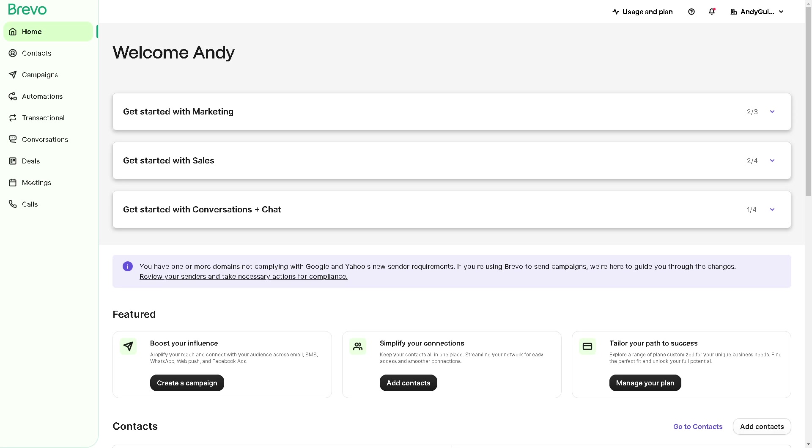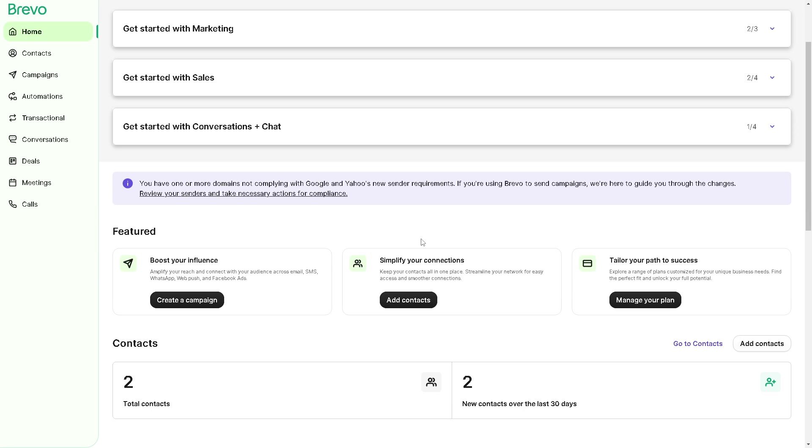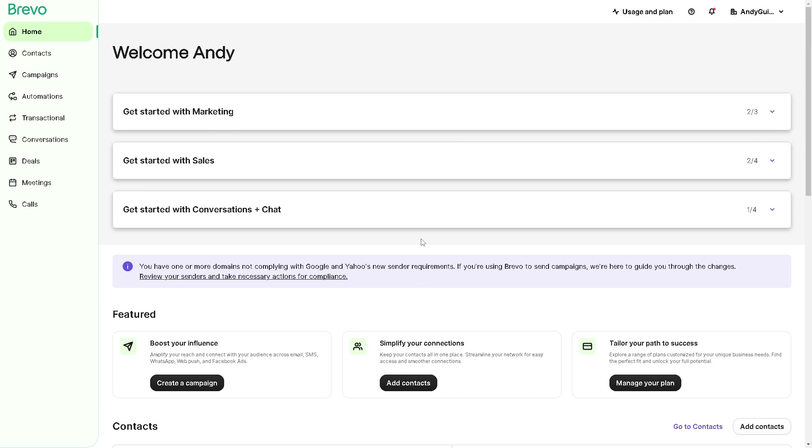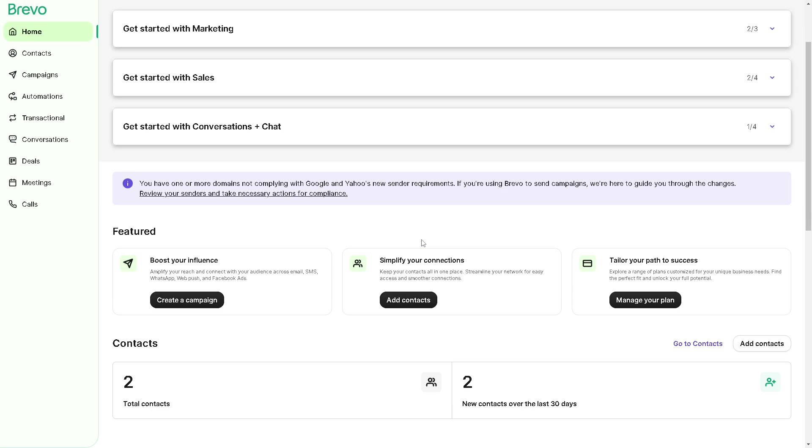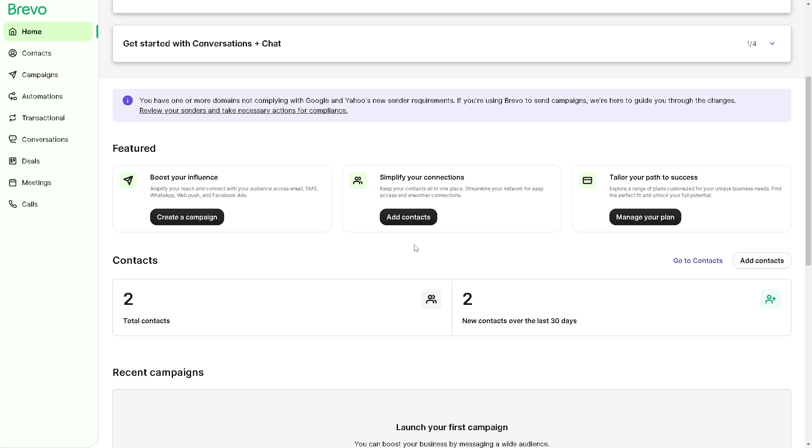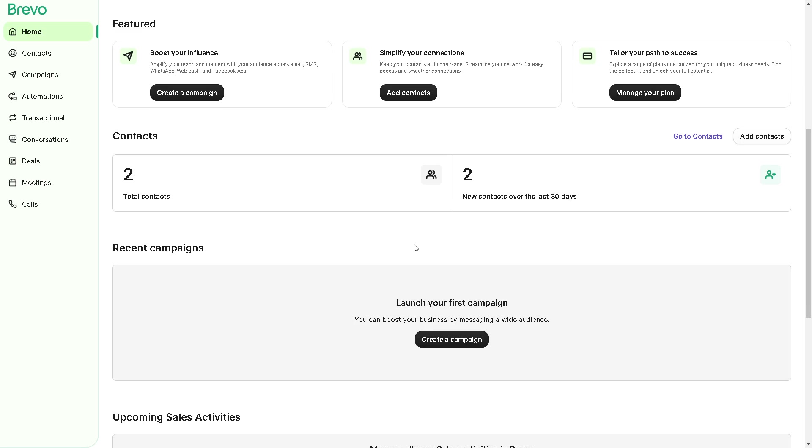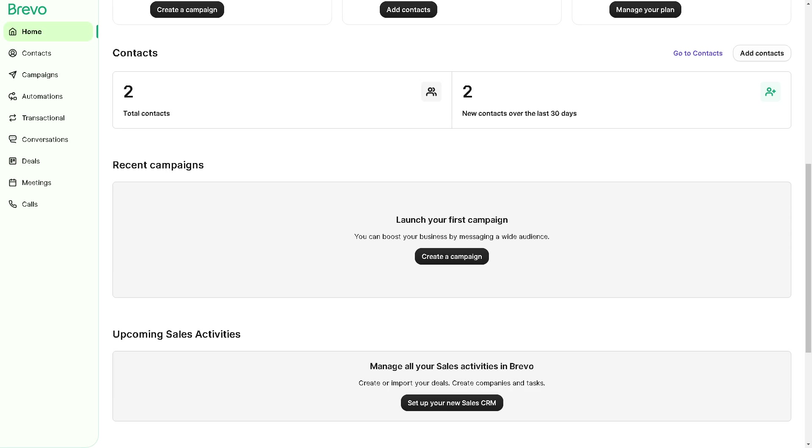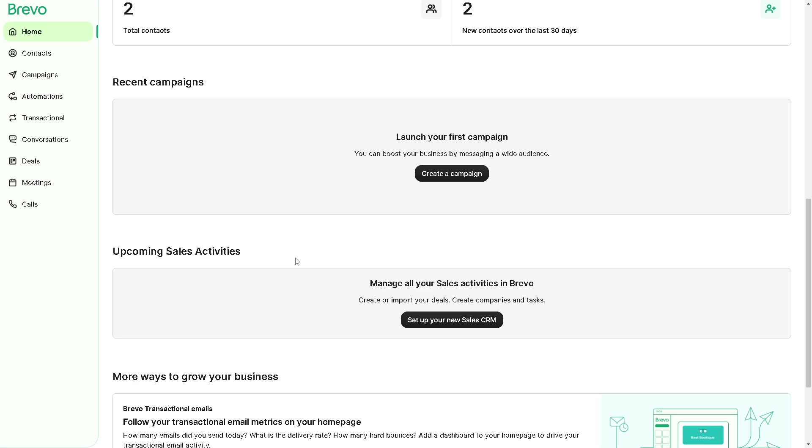Now once you are logged in, remember that creating a WhatsApp campaign with Brevo can be a strategic decision for a lot of reasons. Number one, WhatsApp boasts high engagement rates with users frequently checking and responding to messages. Utilizing WhatsApp for your campaign can increase the likelihood of reaching and engaging your target audience.